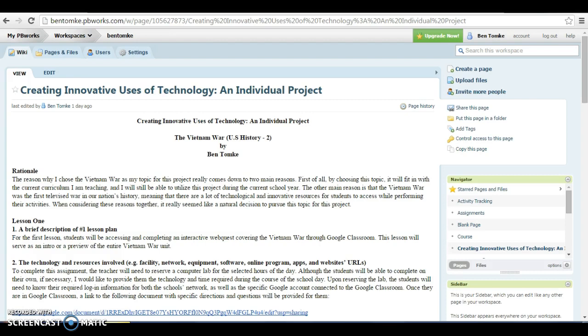The topic that I chose for my creating project was the Vietnam War. Really two simple reasons for that. Number one, that's what we're about to study in U.S. history, so I'm hoping that this stuff will be put to good use immediately in my classroom. And number two, the Vietnam War was really the first televised war in our nation's history. And it just seems to me there's so many technological resources, videos, audio, things like that, that are out there on the internet which can bring it to life, more so than the wars that had been fought previously in our nation's history.